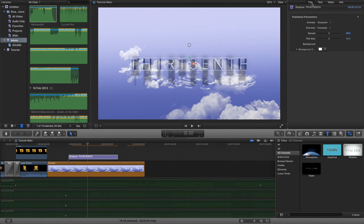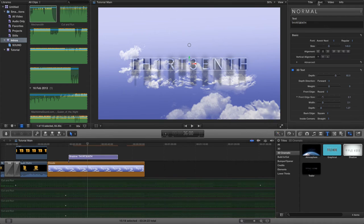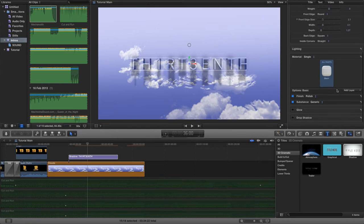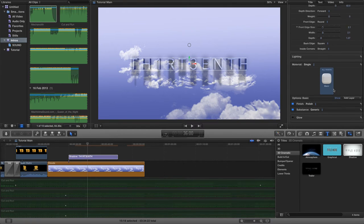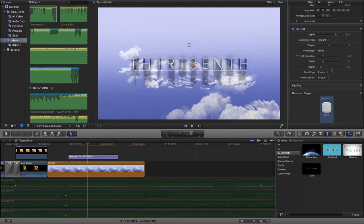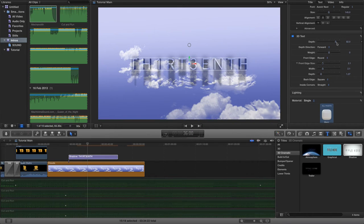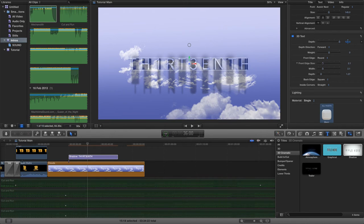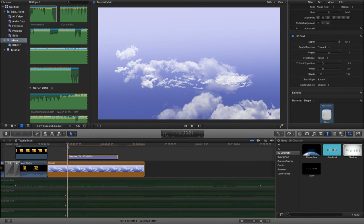We can go back to our text settings and on the depth we can increase the depth of our 3D text by dragging the slider. If 100 is not enough, grab the 100 value and scroll up. This looks quite nice. I said this was really simple and really easy but effective.